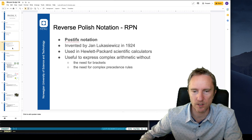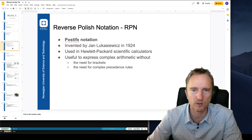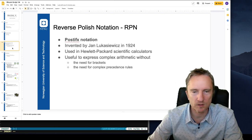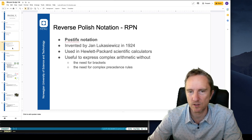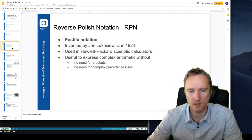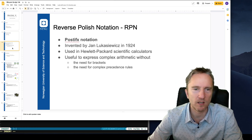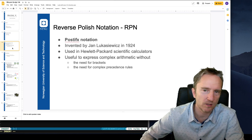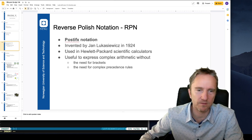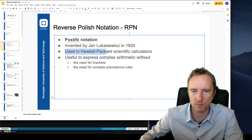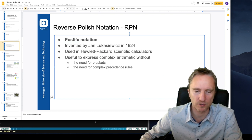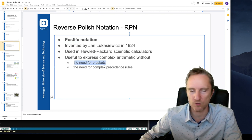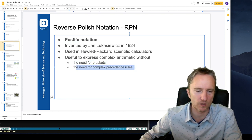The next interesting concept we need is reverse Polish notation. This is a postfix notation for operands or functions. It was invented by Jan Łukasiewicz in 1924 — he had Polish nationality, which is why the notation is called reverse Polish notation. It was heavily used by Hewlett-Packard scientific calculators to simplify entering complex expressions without the use of brackets and without the need for complex precedence rules.